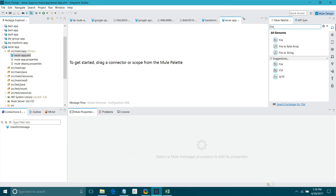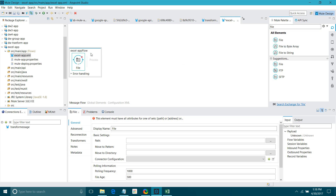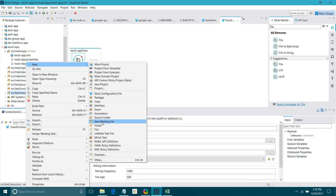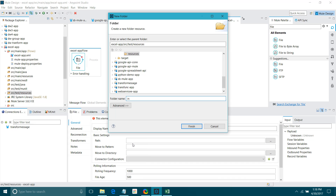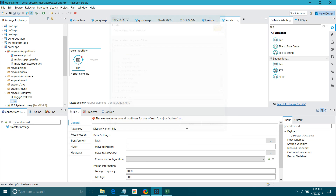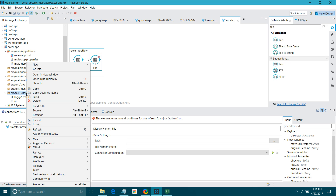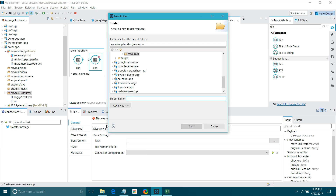It will create a new application for you. First we will drag and drop the file connector into the canvas — from there we will receive an Excel file. Let me configure the file connector. I have to create one folder called 'in' under source/test/resources — this folder will act as input. I also want one output folder called 'out' where we can save our output.